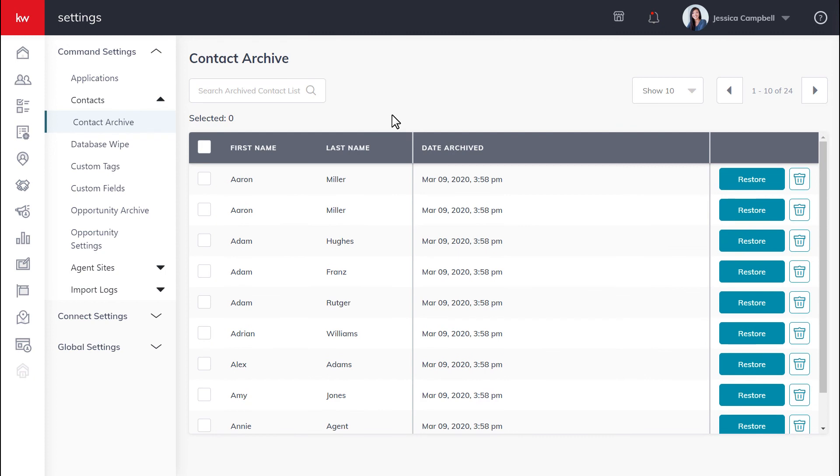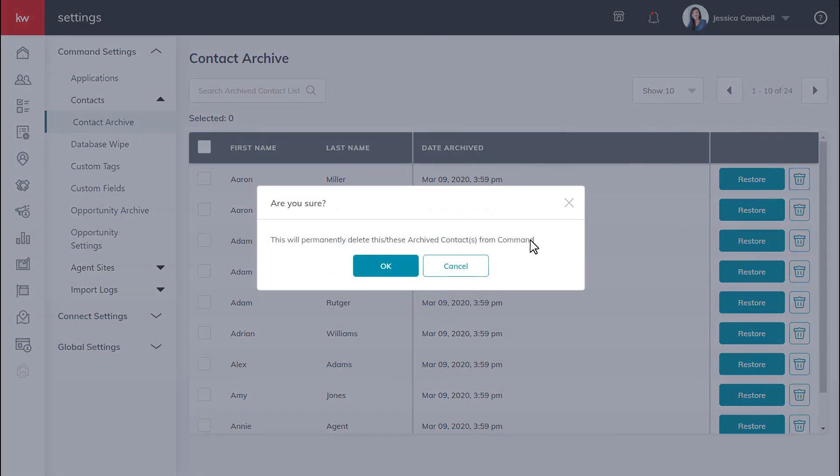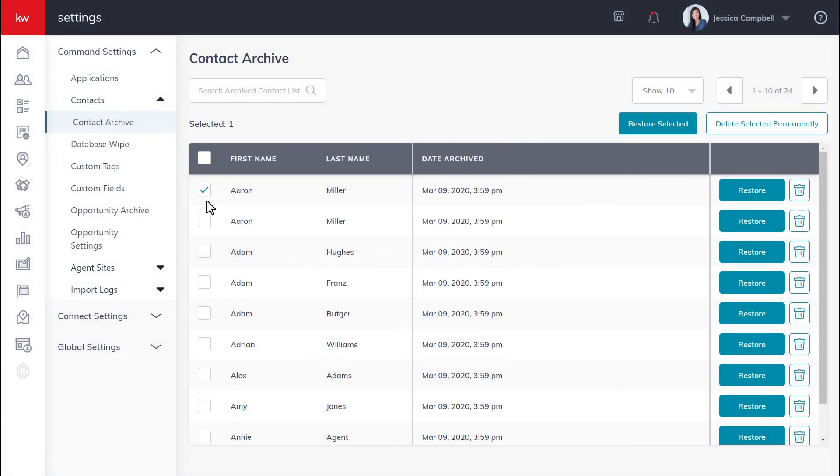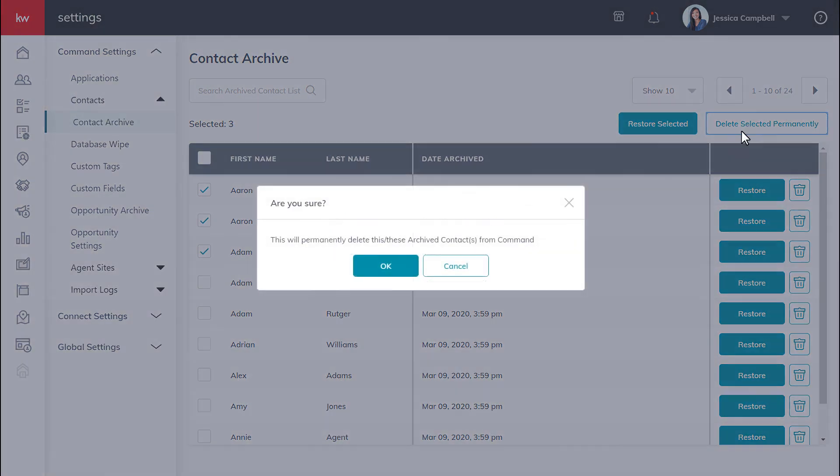To permanently delete a contact, you can either click the trash can icon and click OK if it's a single contact you want to delete, or you can select multiple and click delete selected permanently, and click OK once more.